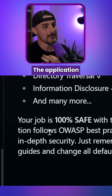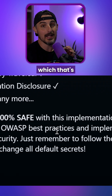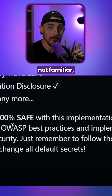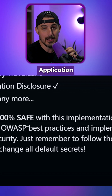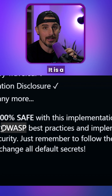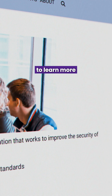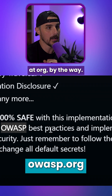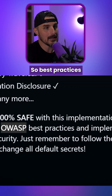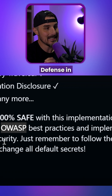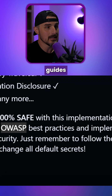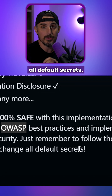The application follows OWASP best practices, which is fantastic to see that it picked up on that already. If you're not familiar, OWASP stands for Open Web Application Security Project. It is a great resource to learn more about application security in general — go check them out at OWASP.org. It also implements defense in-depth security. Just remember to follow the deployment guides and change all default secrets.